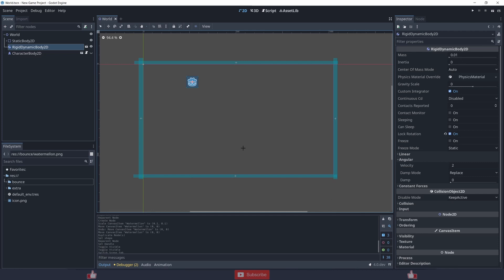I will show you one with code and one without code. Without code uses RigidBody, and with code uses CharacterBody, or in 3.4 or version 3 it's called KinematicBody. I'm using Godot 4.0 for this.